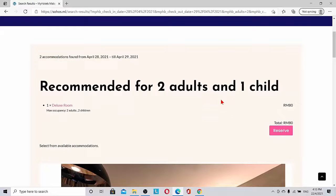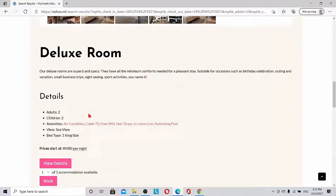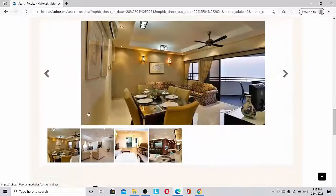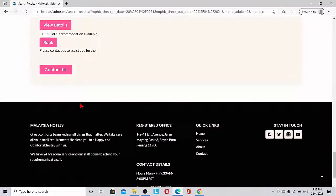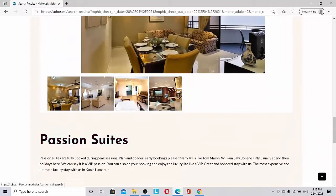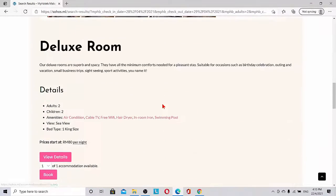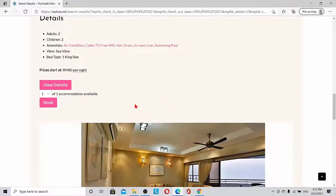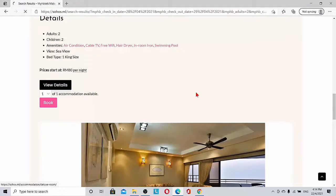The search results come out. You can see here recommended for two adults and one child is one deluxe room as well as passion suites. These two accommodations are matching for two adults and one child. If we want to view the details, we can view the details.